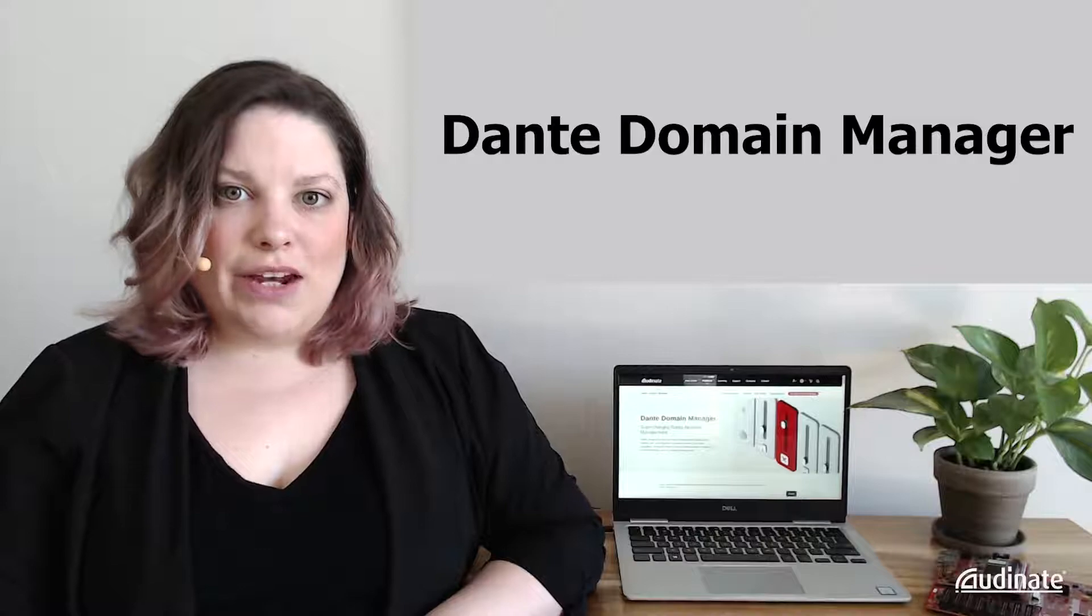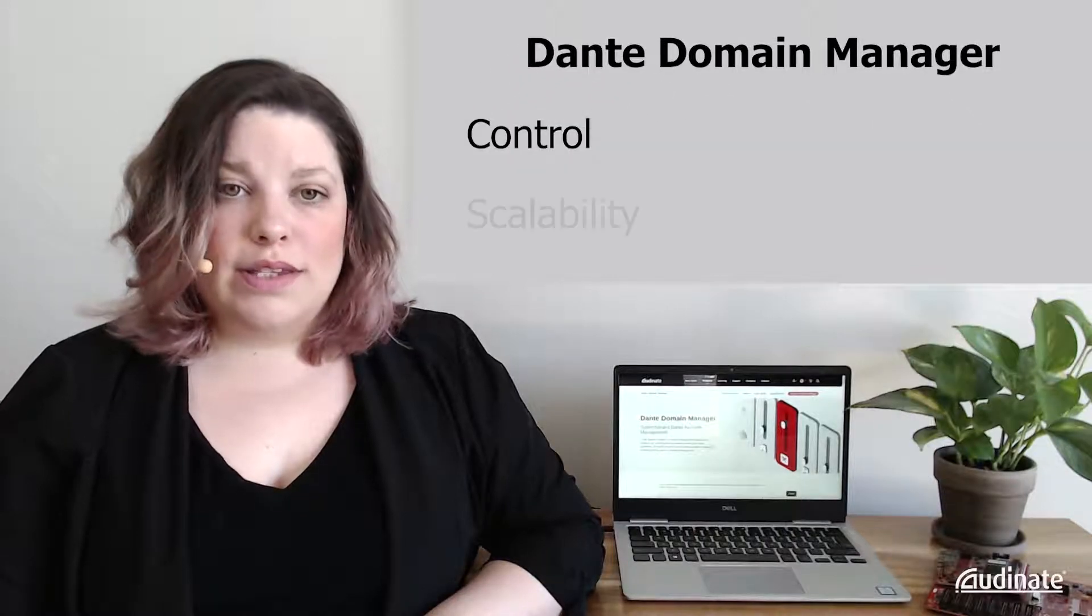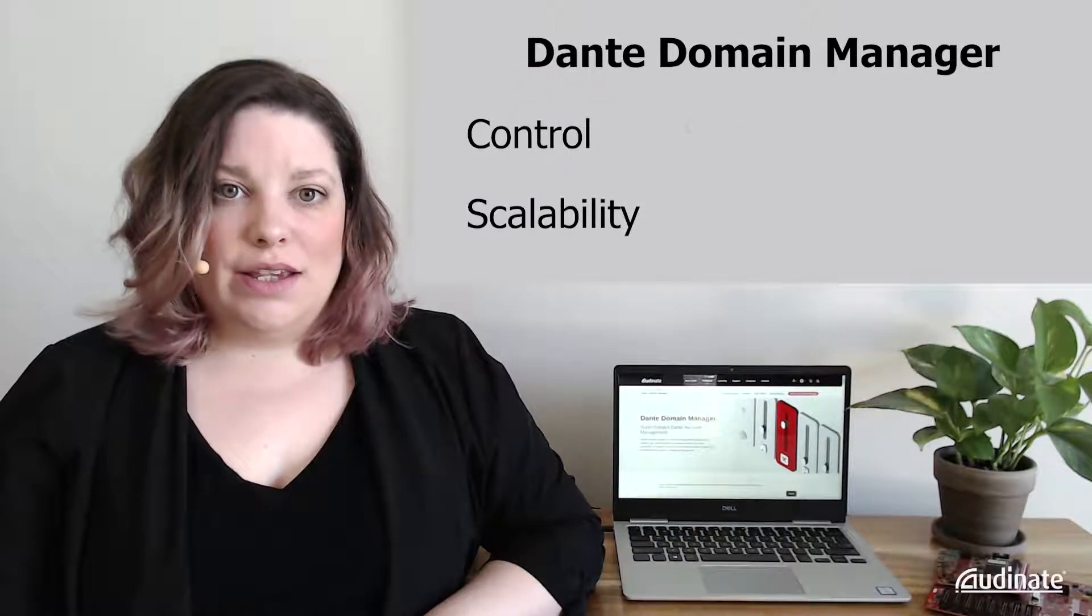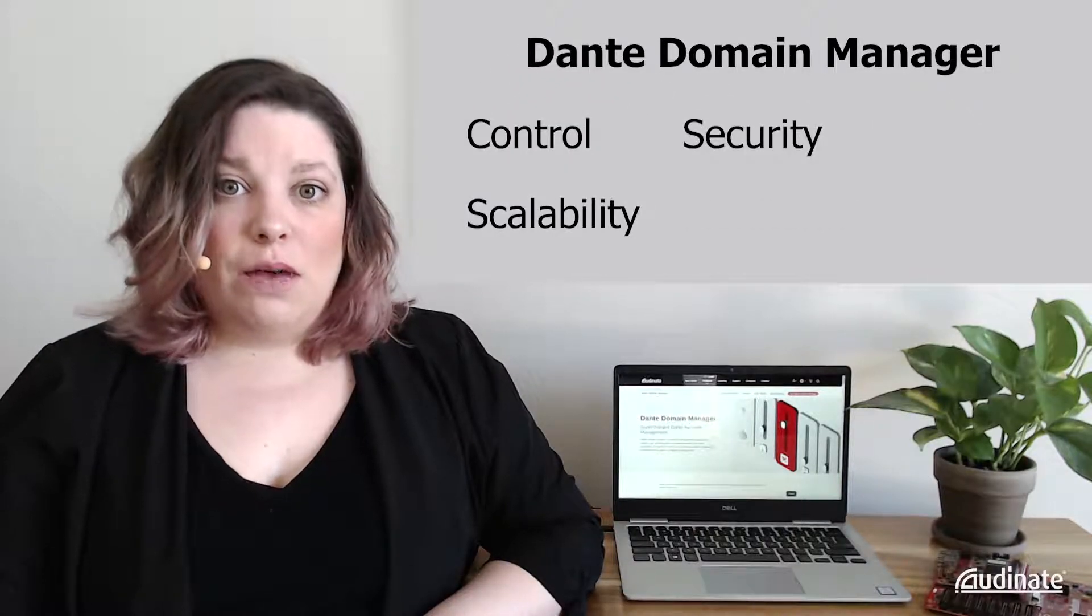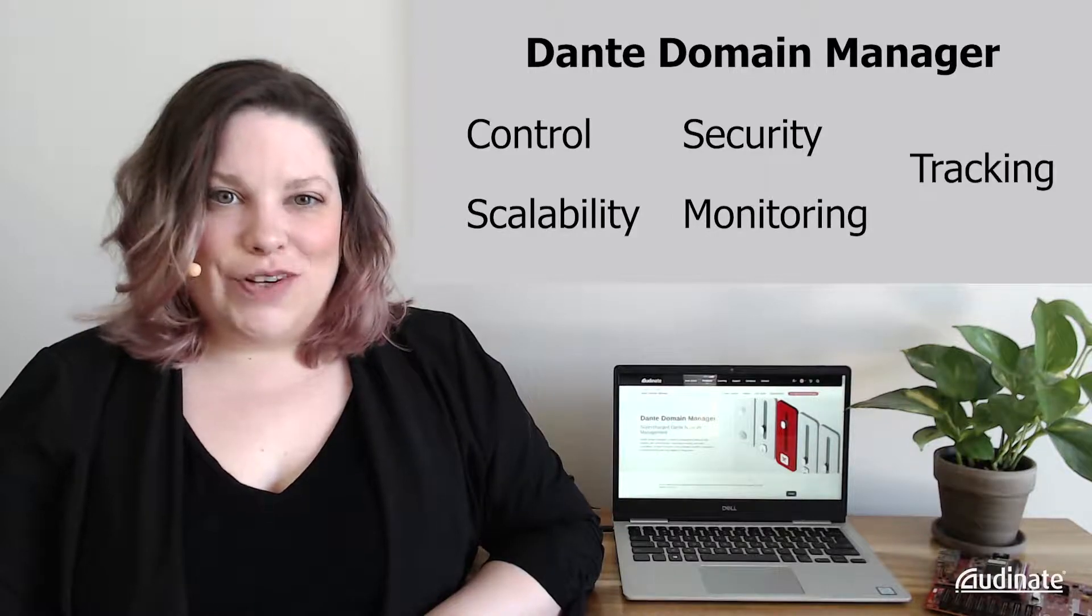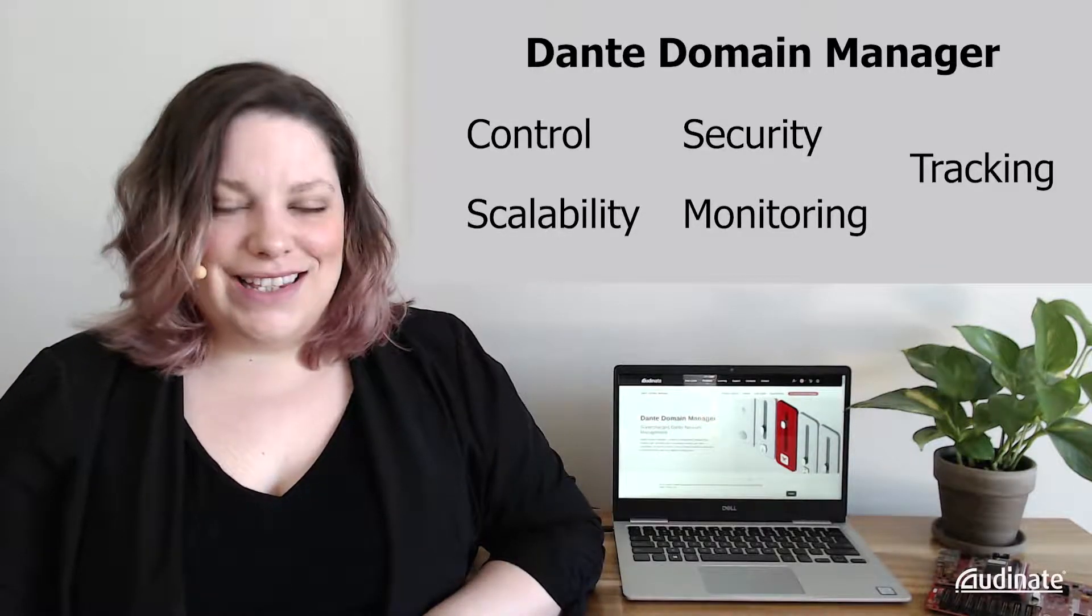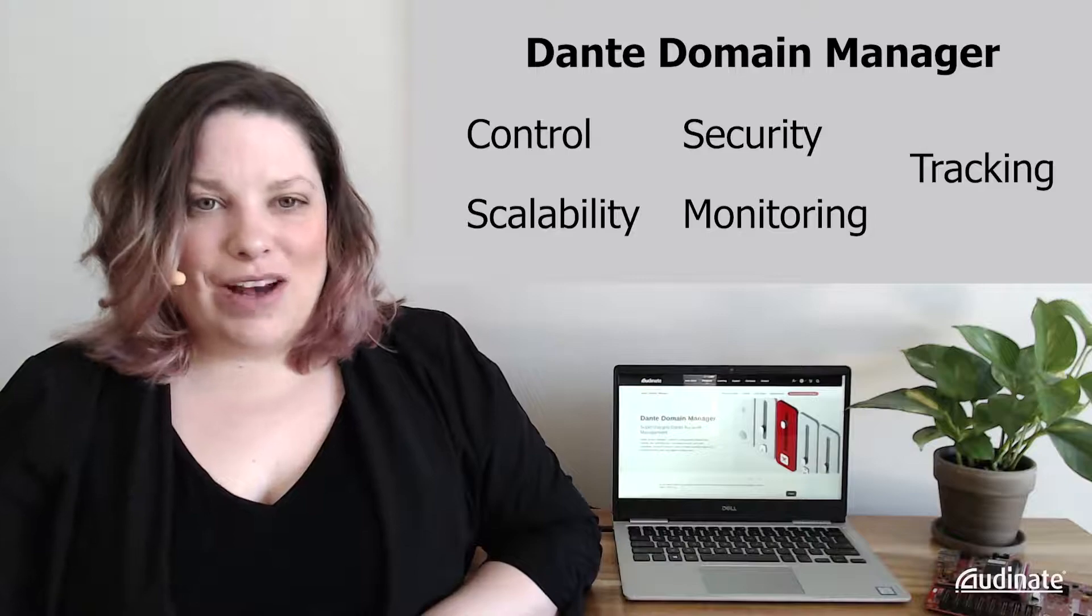Dante Domain Manager provides improved control, scalability, security, monitoring, and tracking for your Dante network. This can be helpful in any installation, from modest to massive.